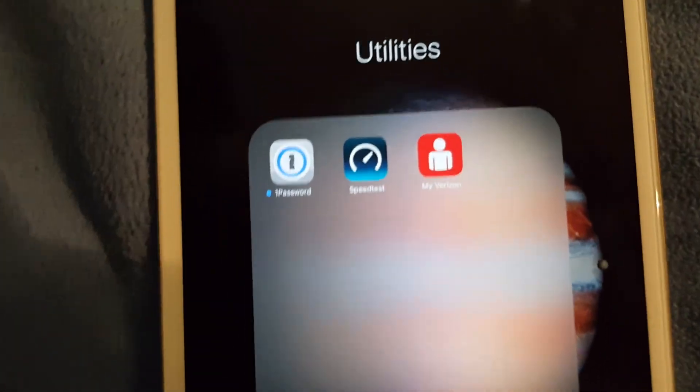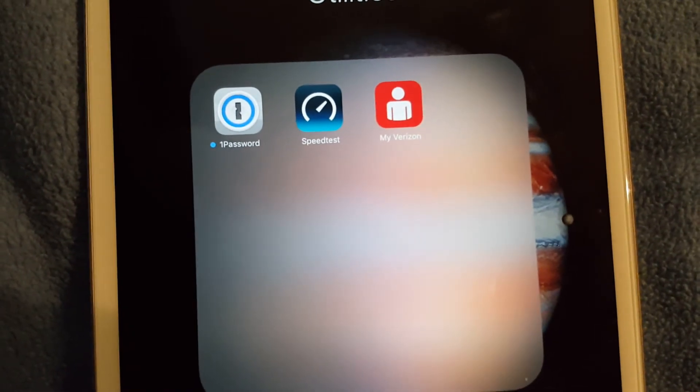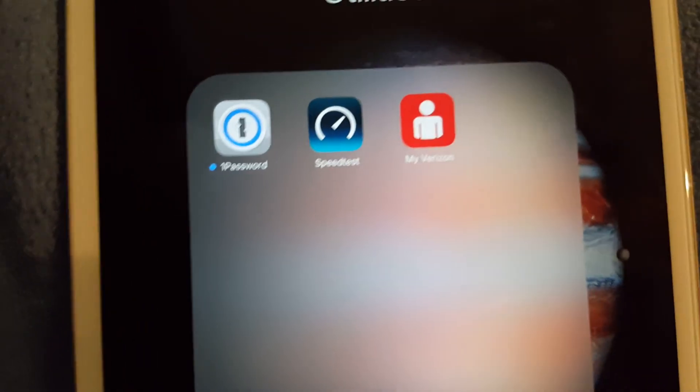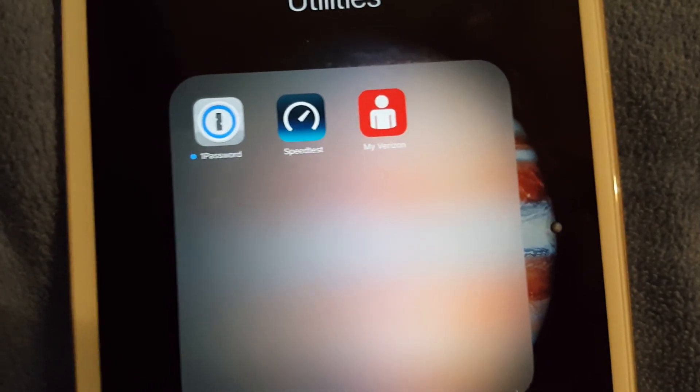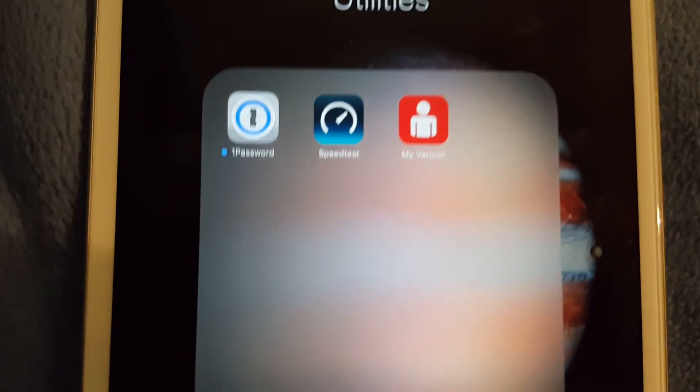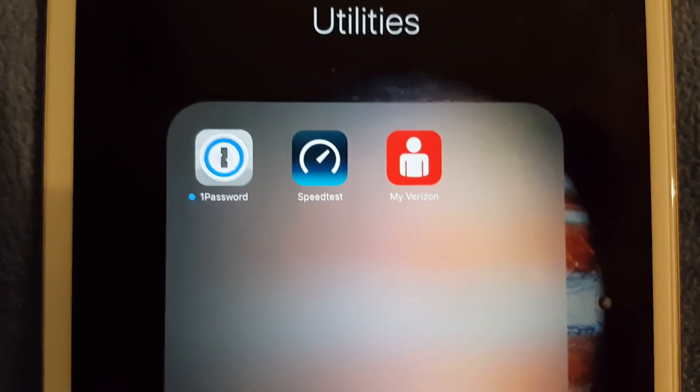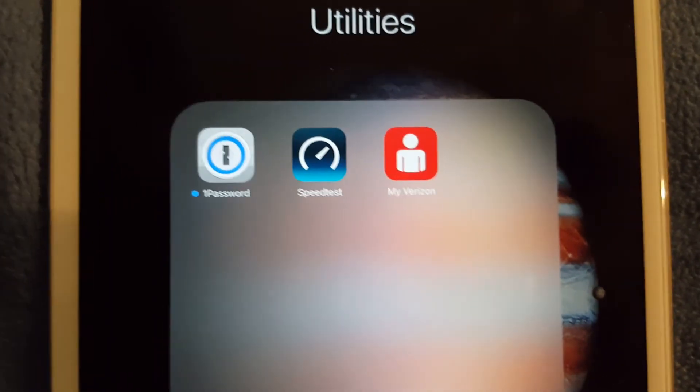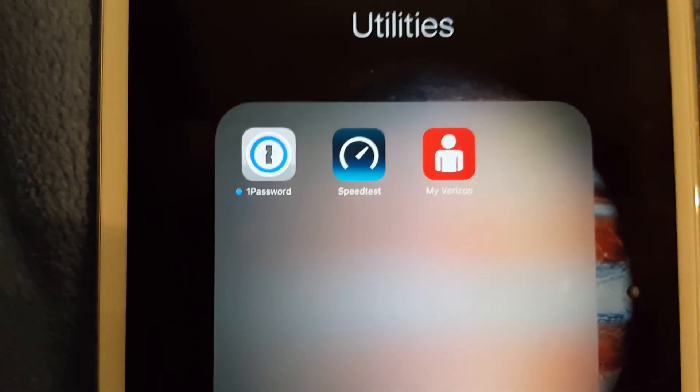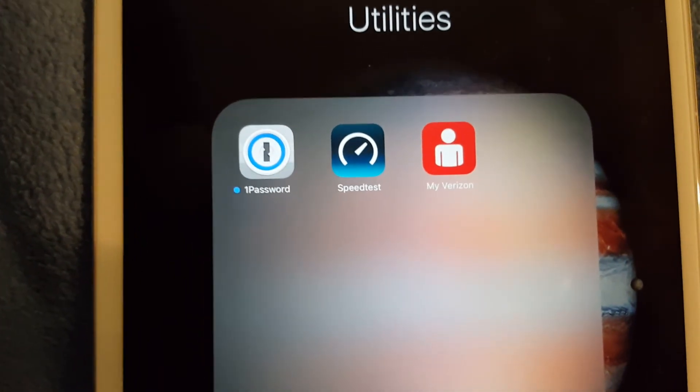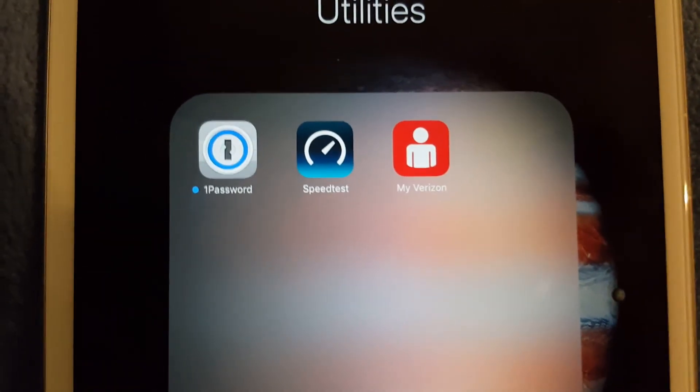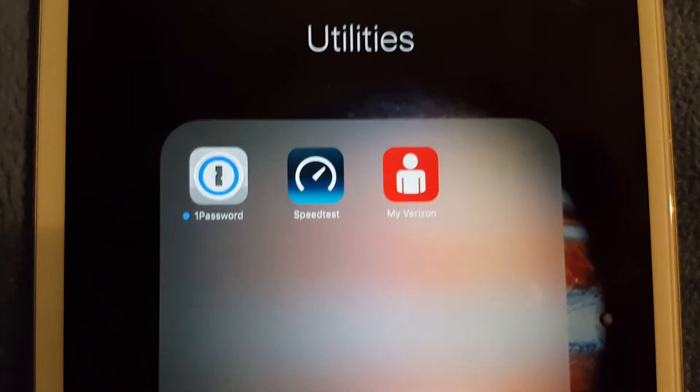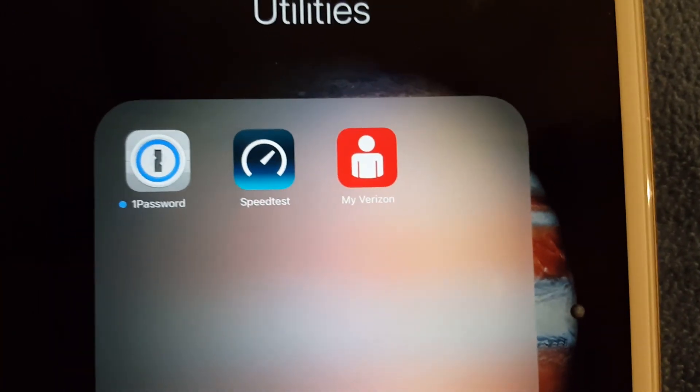The other folder I made is utilities. I have 1Password, and 1Password is actually a cool utility if you never want to remember a password again. I highly do recommend 1Password, but be careful when using 1Password, you may never remember one of your passwords ever again and that could be deadly if you can't remember. Then I got Speedtest of course to check my speed connections, and then My Verizon to check how much data I use on my iPad.